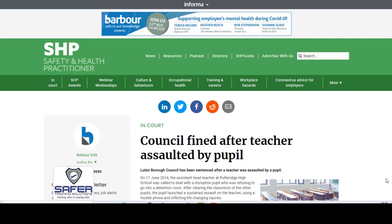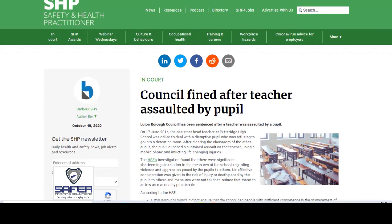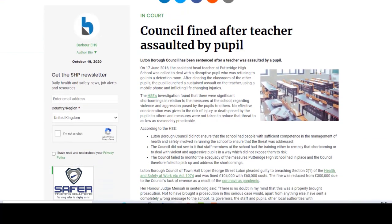I want to draw your attention to this. This is a very, very important court case. This is going to have massive implications for what you do at your facility. Now this is a school, but this could be a care home, it could be a shopping centre, it could be absolutely anywhere. It relates here to a school, and it says: Council fined after teacher assaulted by pupil. Luton Borough Council has been sentenced after a teacher was assaulted by a pupil.